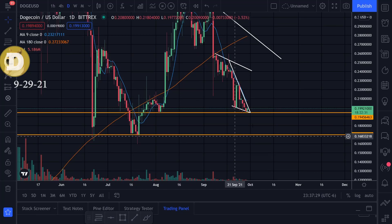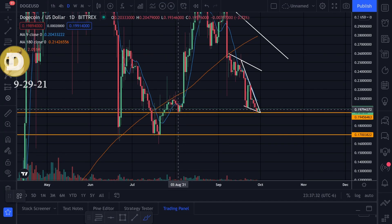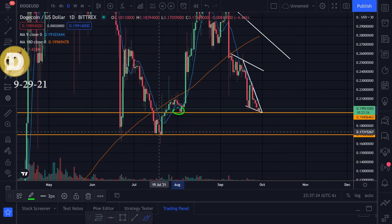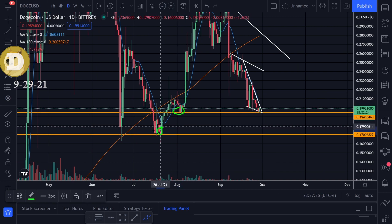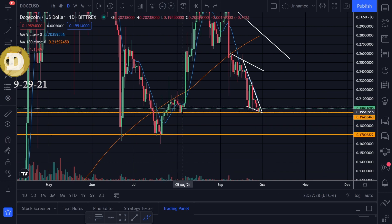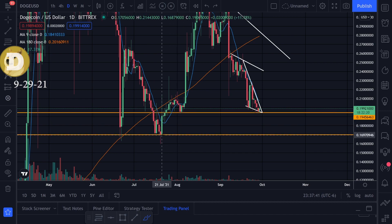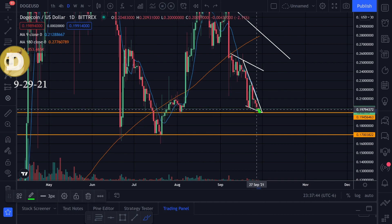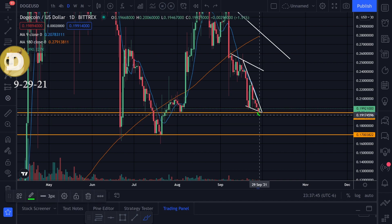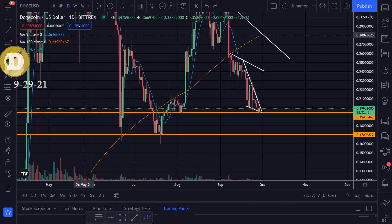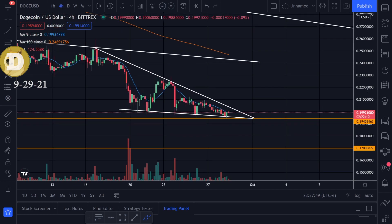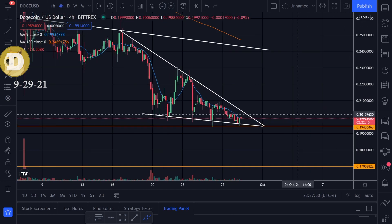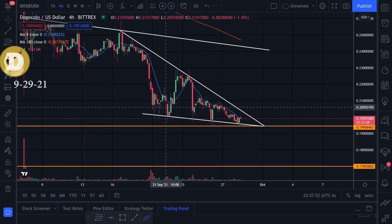Let's take a look at the chart action for Dogecoin. We have this previous bottom right there and a previous bottom right there. I was targeting around .195 and .170 — we hit .195 right there. Let's see if we can keep this support going. It looks like we're getting a little bounce. If we zoom into the four-hour time frame, it looks like we have kind of a triangle pattern.